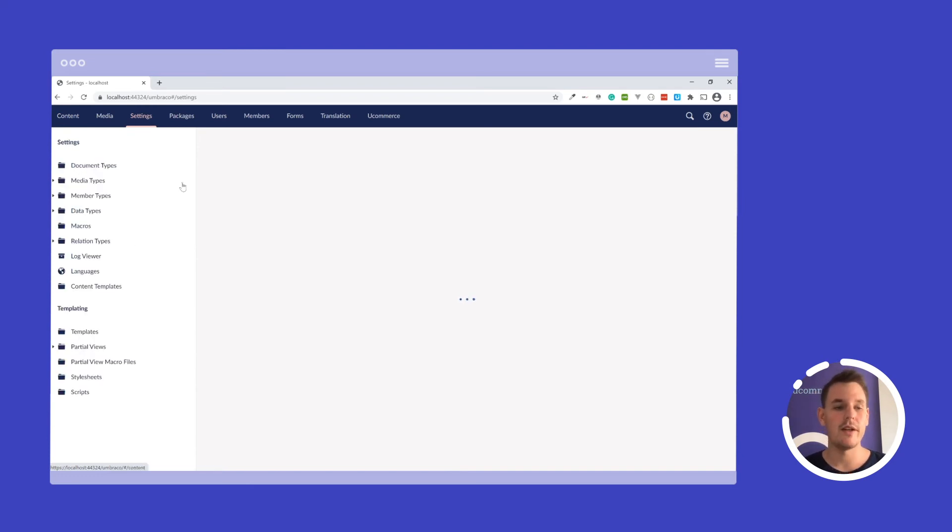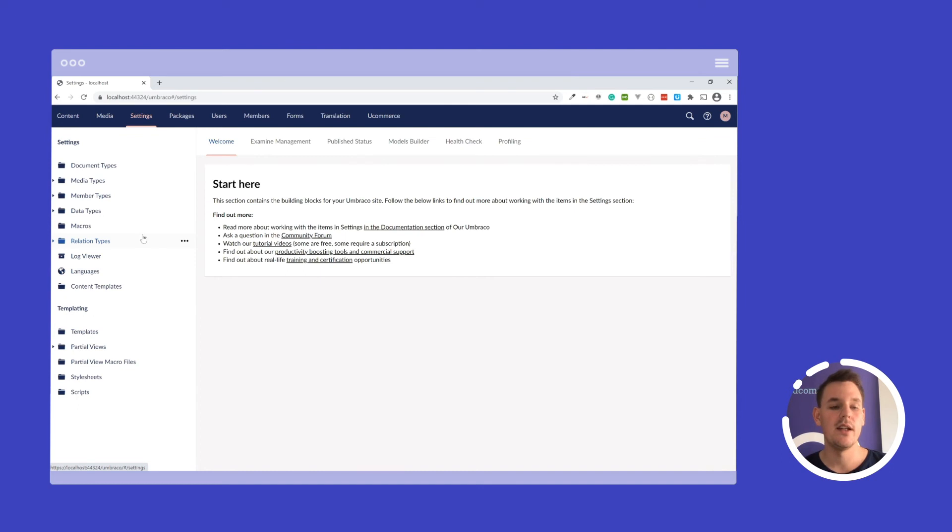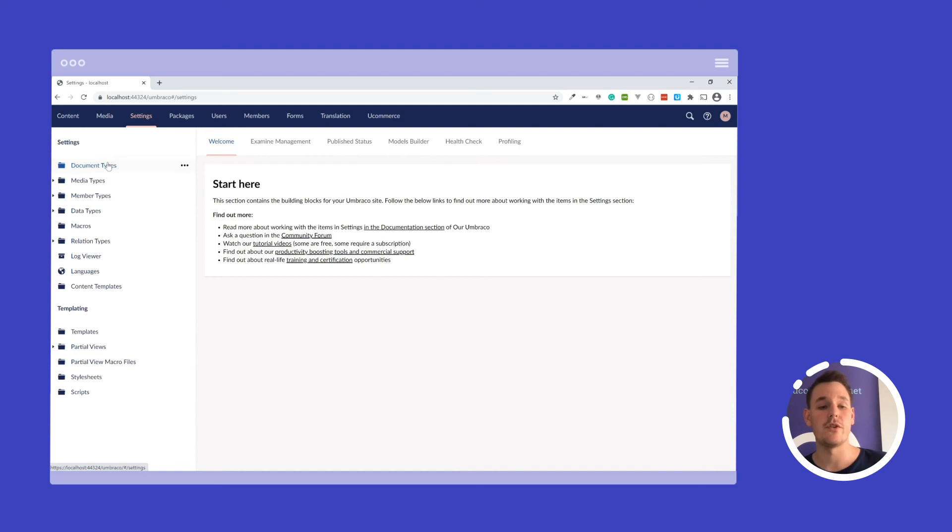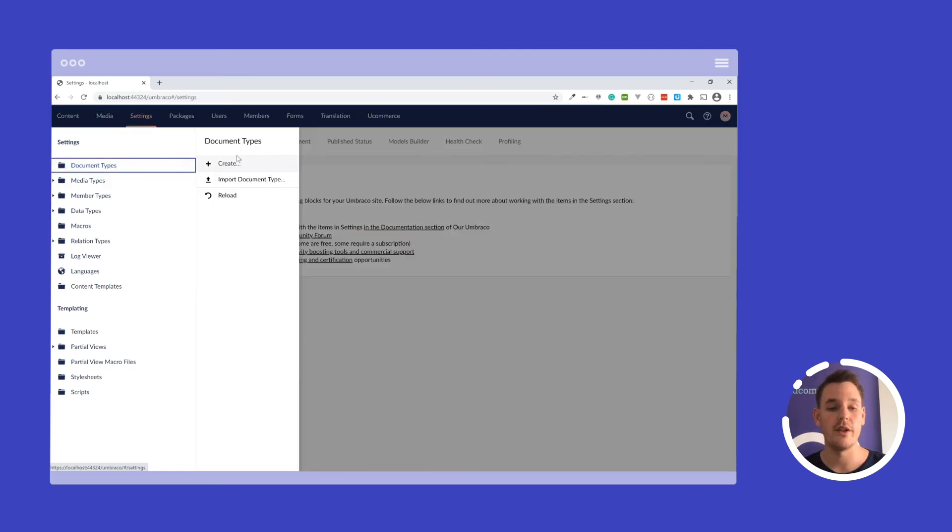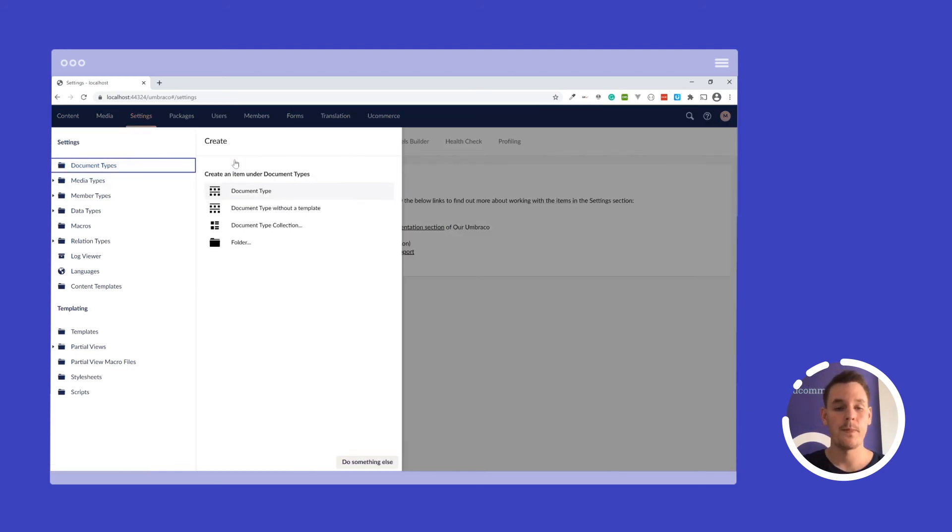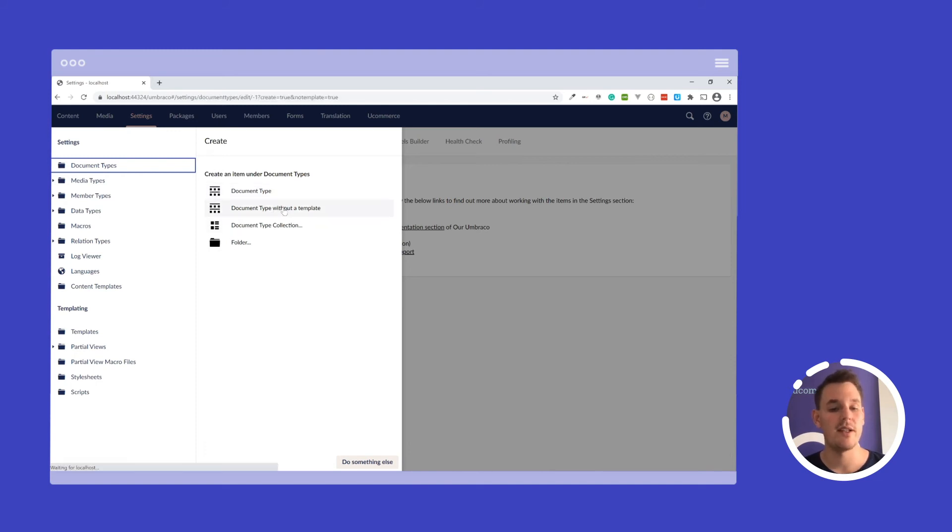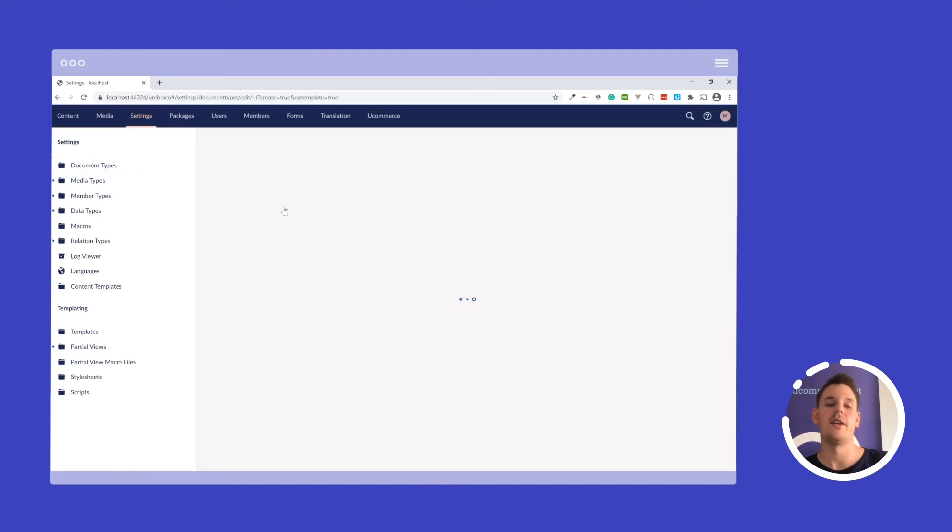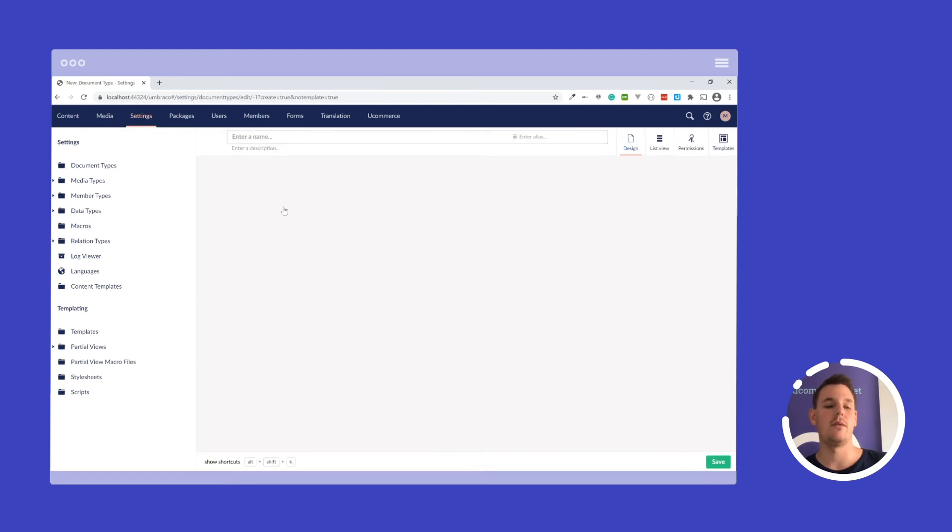So here I still have my website up and running, and now I need to create a doctype so I can create my first homepage. And that's what we will be doing here. In this case, I will select a document type without a template because it's the controller's job to figure out what is the view we want to render.